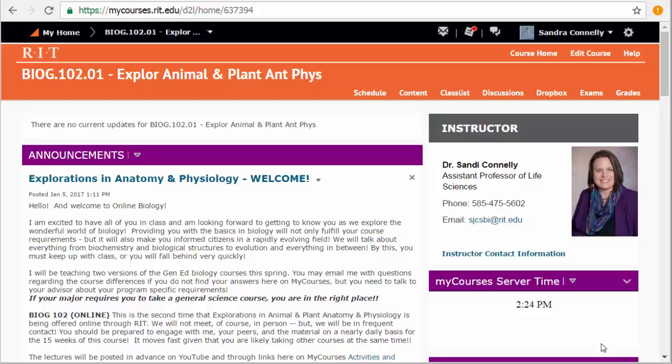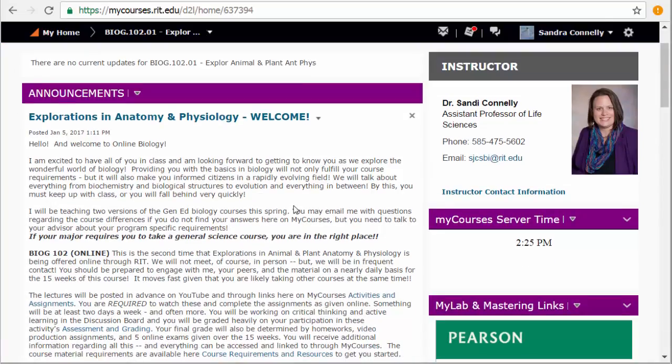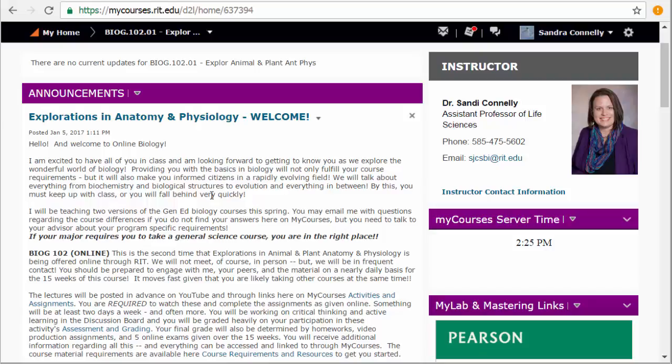Let's start on your My Courses page. You'll see an announcement section. Pretty standard layout for your My Courses, I think, for most of your classes. I will post all announcements that you need here. I tend not to email the class because emails get lost. Here you have a running log of everything that has been important in the class thus far that you needed to remember.